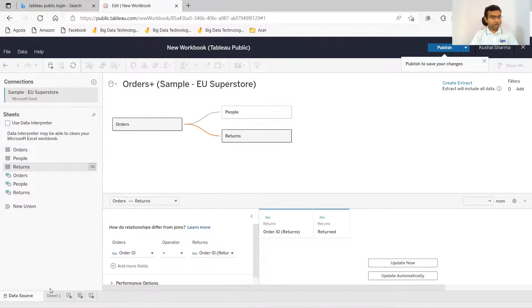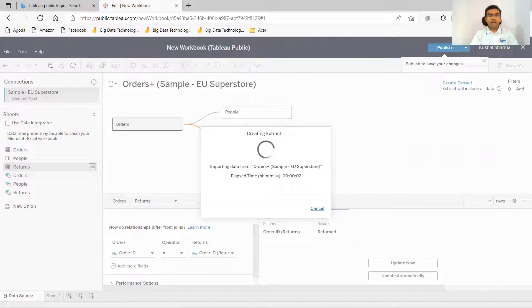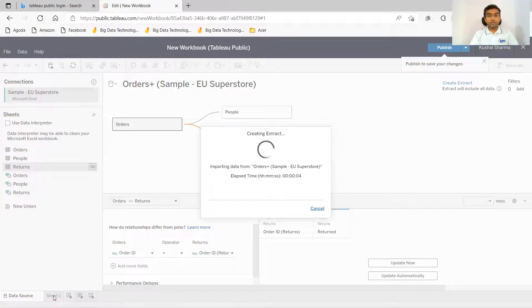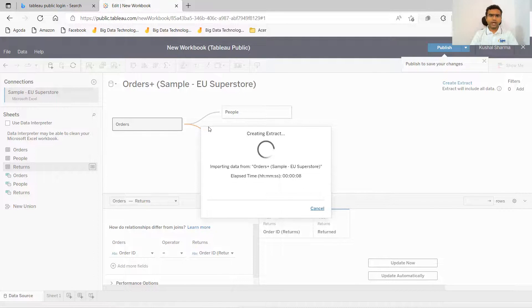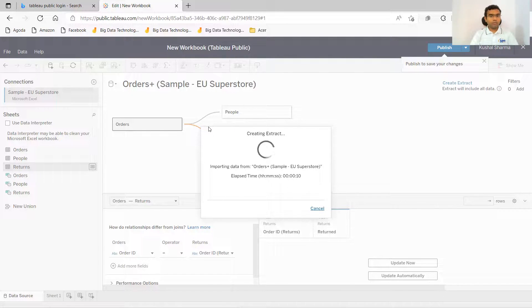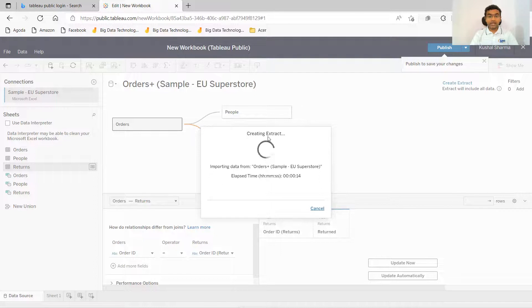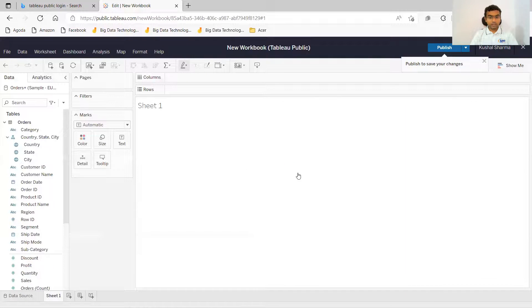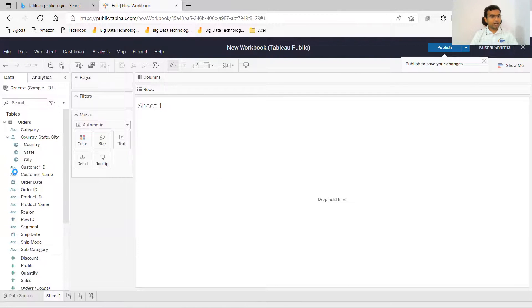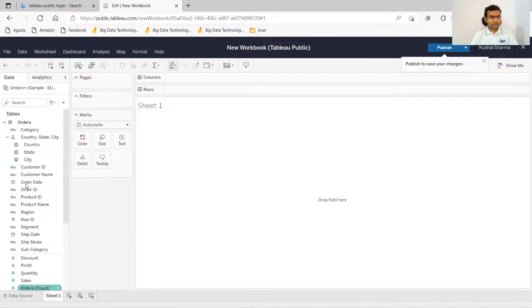And now if I go to sheet one, you can see that the data is now joined with each other. The three sheets are joined with the help of common column which was present in them. And now it is creating the extract orders plus the other sheets. Now we have all the data over here.